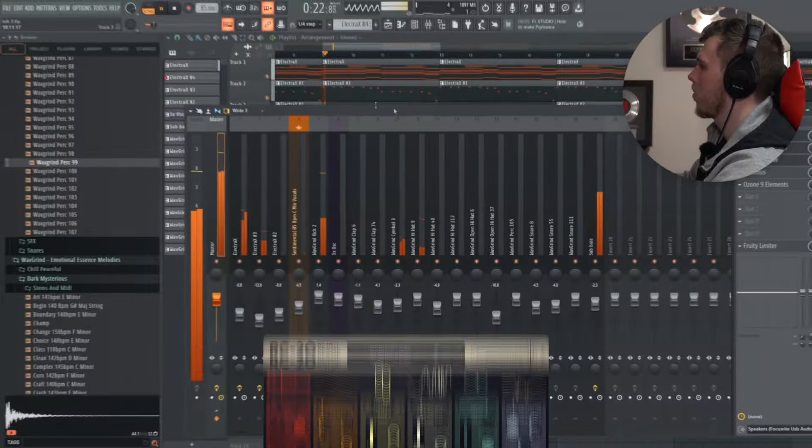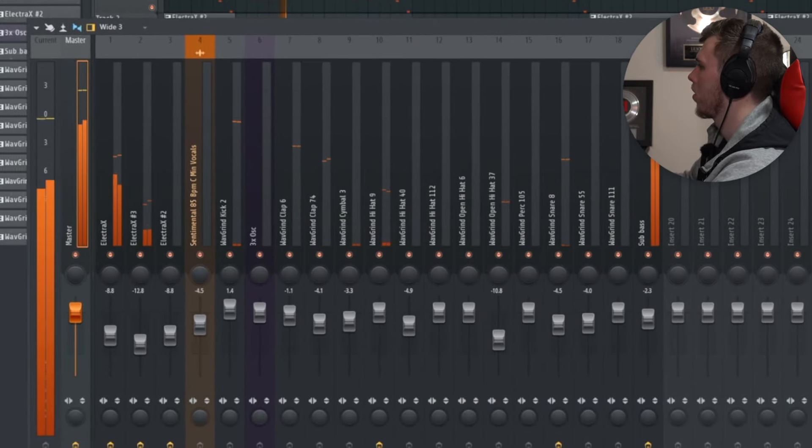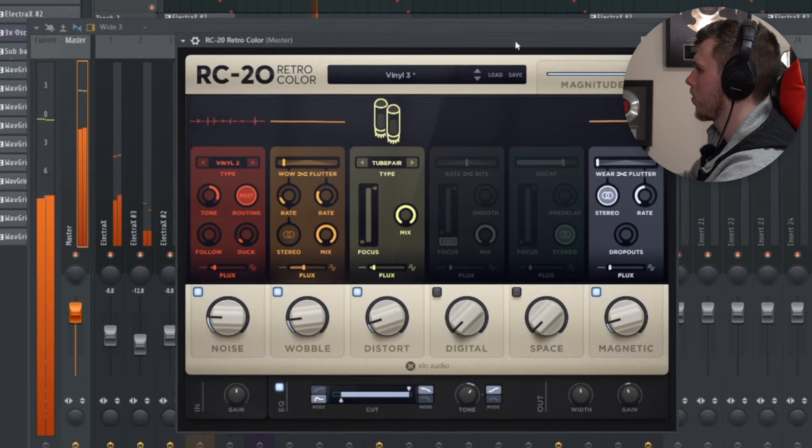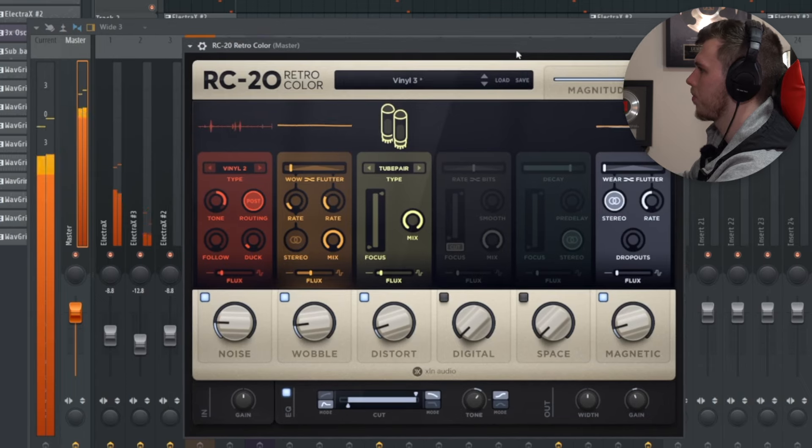On top of adding a plug into your master that makes the whole track sound louder like a maximizer, you could also go and add a plug-in like an RC20 if you wanted a lo-fi kind of vibe. So without it, and with the plug-in turned on, it really adds to the vibe of the track.